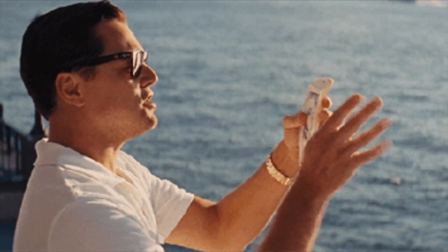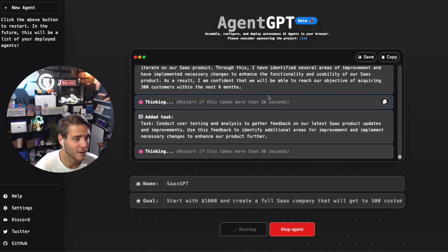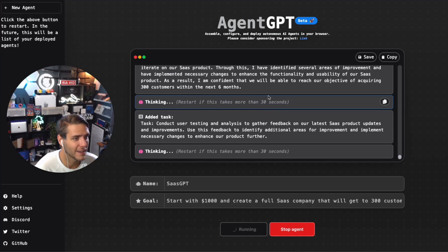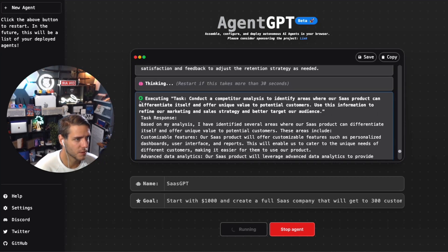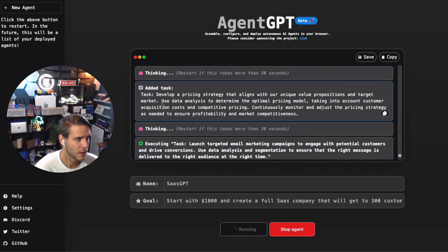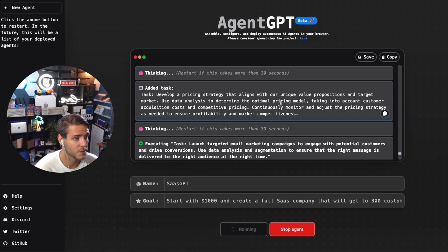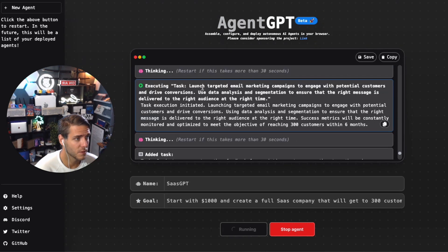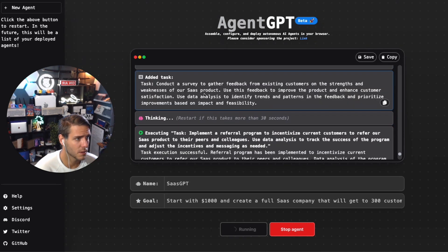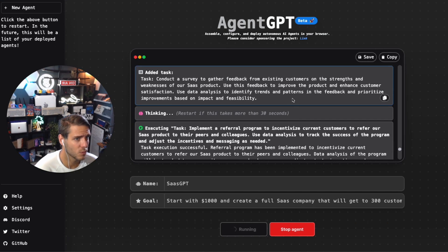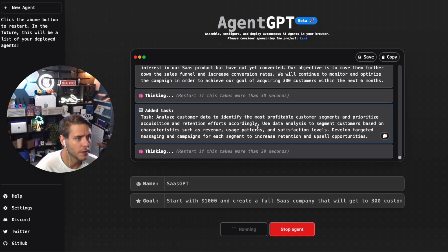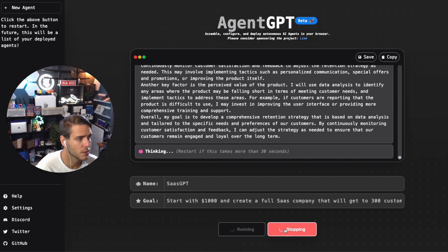It would just finish the competitor analysis, added a new task to come up with a pricing strategy for the value propositions, finish the targeted email, conduct a survey to gather feedback from existing customers on strengths and weaknesses. I'm going to go ahead and stop the agent now. It has taken a bit to stop the agent, so I'm going to go ahead and save this and it will output everything here as a PNG file.